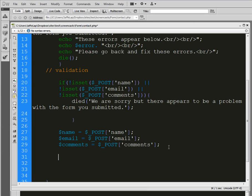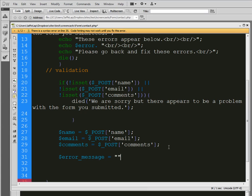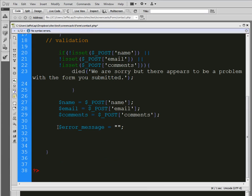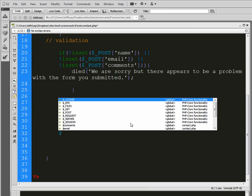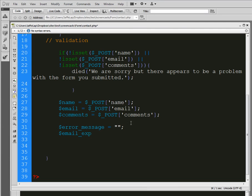Now we're going to set up expected strings — basically we expect a certain type of information in each field. This lets us verify there's a valid email address or a valid name, so someone isn't entering '1234' as their name. We also create a variable for the error message and give it a null value — no value at this point — because this error message will be different depending on what happens, and it's going to hold an array of different values.